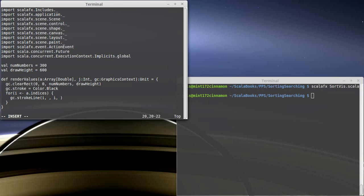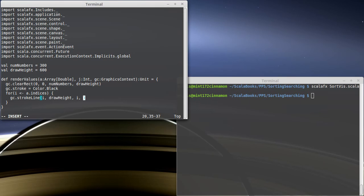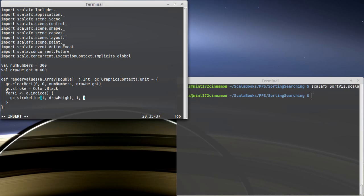And the other end of the line should be at a height determined by A. So if A is 0, it should be down at draw height. And if A is 1, it should be up at 0. So smaller values will have shorter lines.